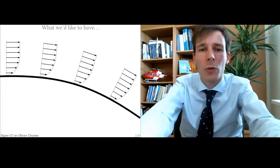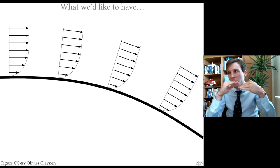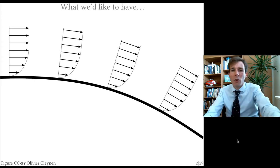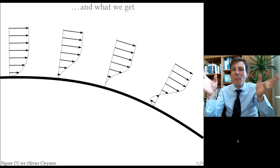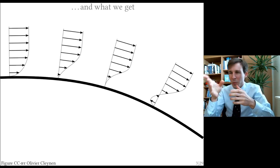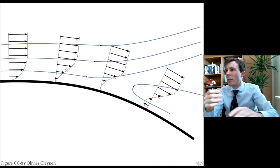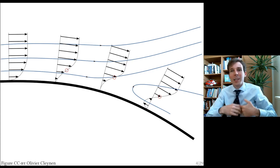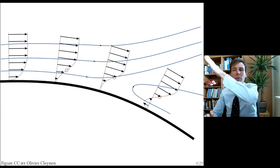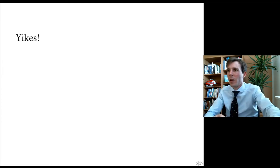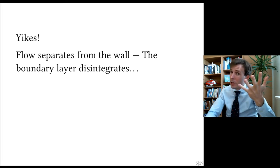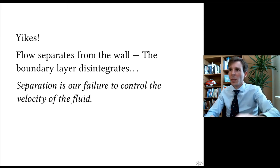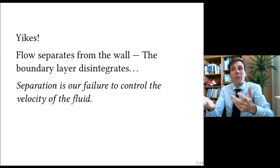Flow separation is relatively simple to understand. Flow separation is when you have a curved surface and you would like the flow to follow this curved surface. But in practice, what you get is a very strange boundary layer velocity distribution, and the fluid does its own thing. You would like it to follow the curve, but it takes off entirely and the boundary layer just disintegrates.